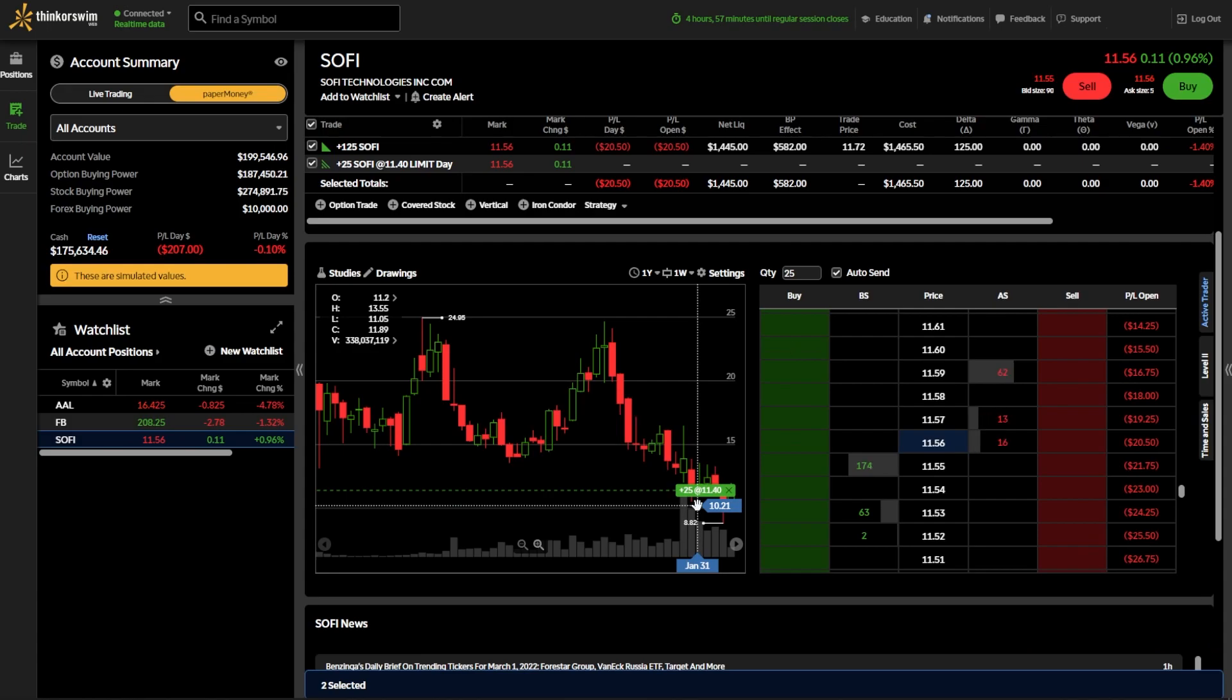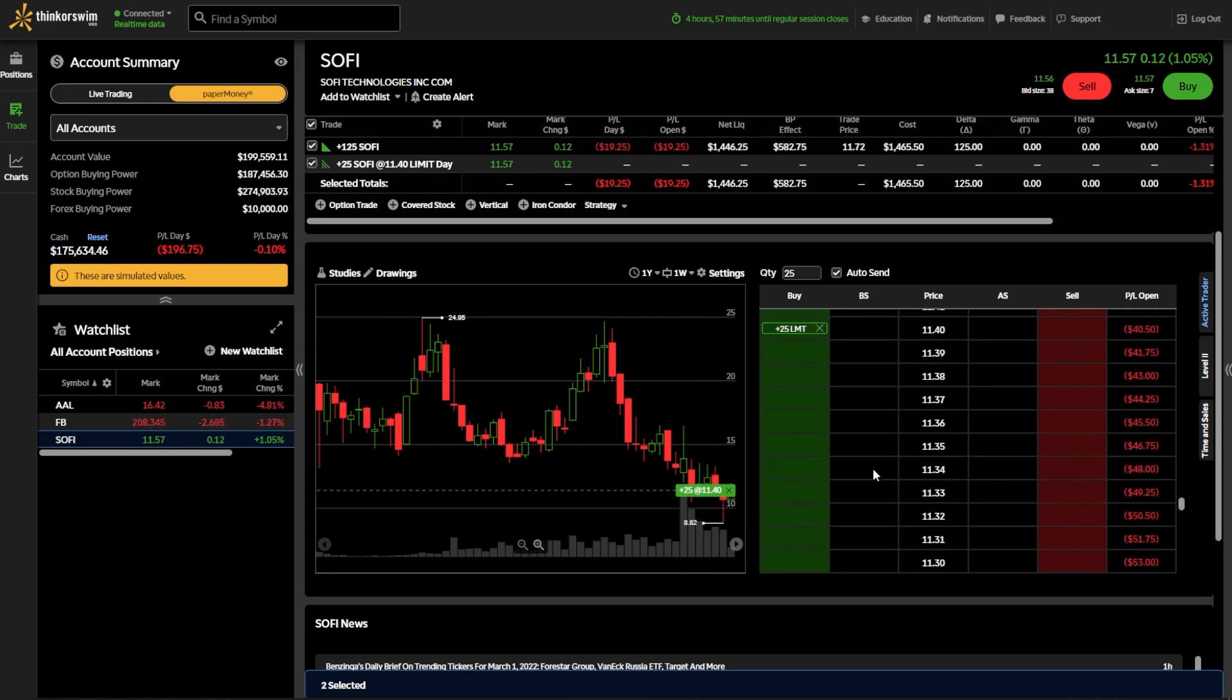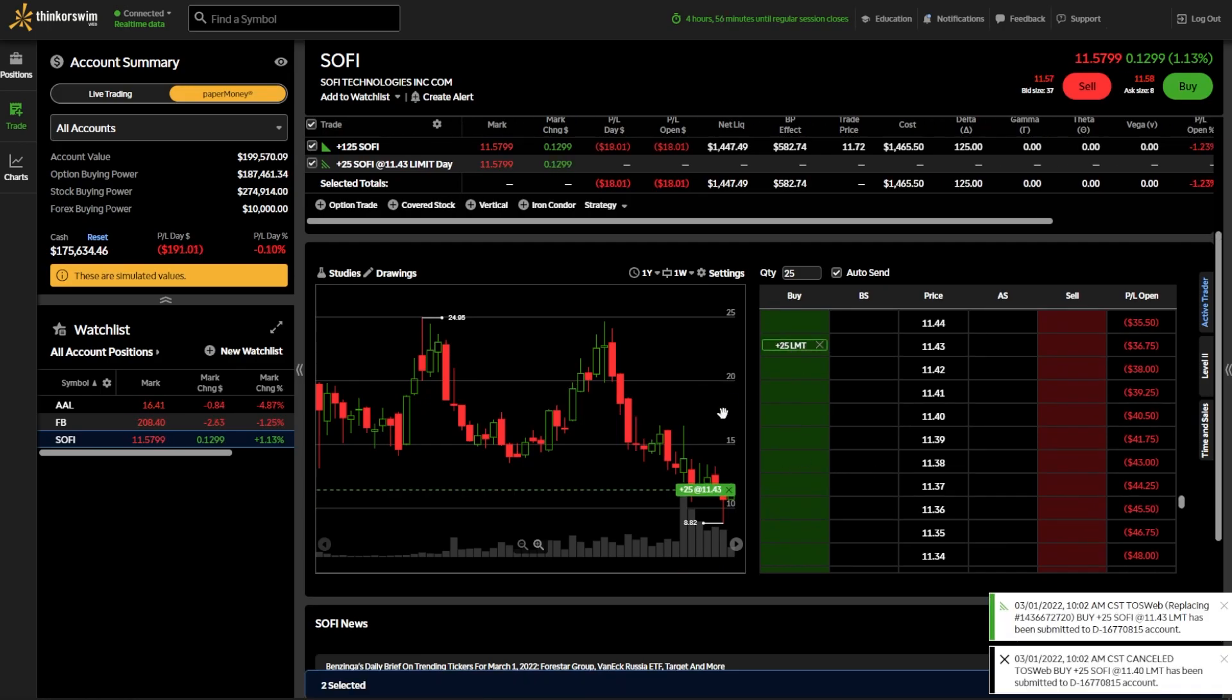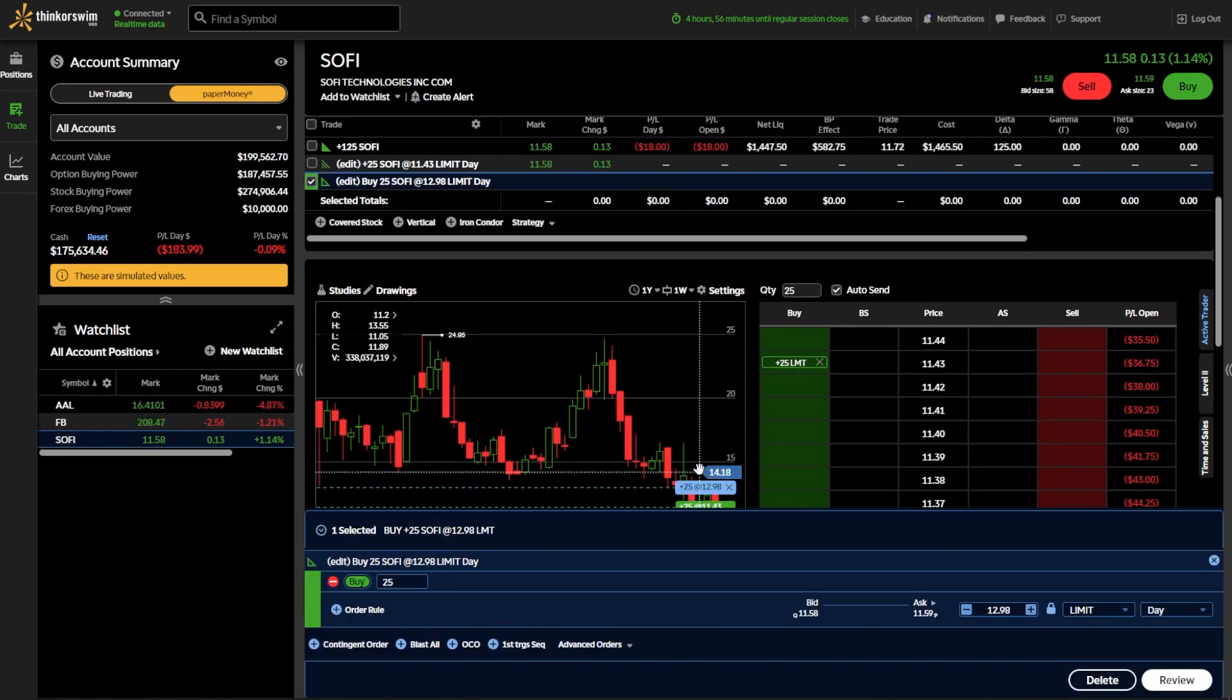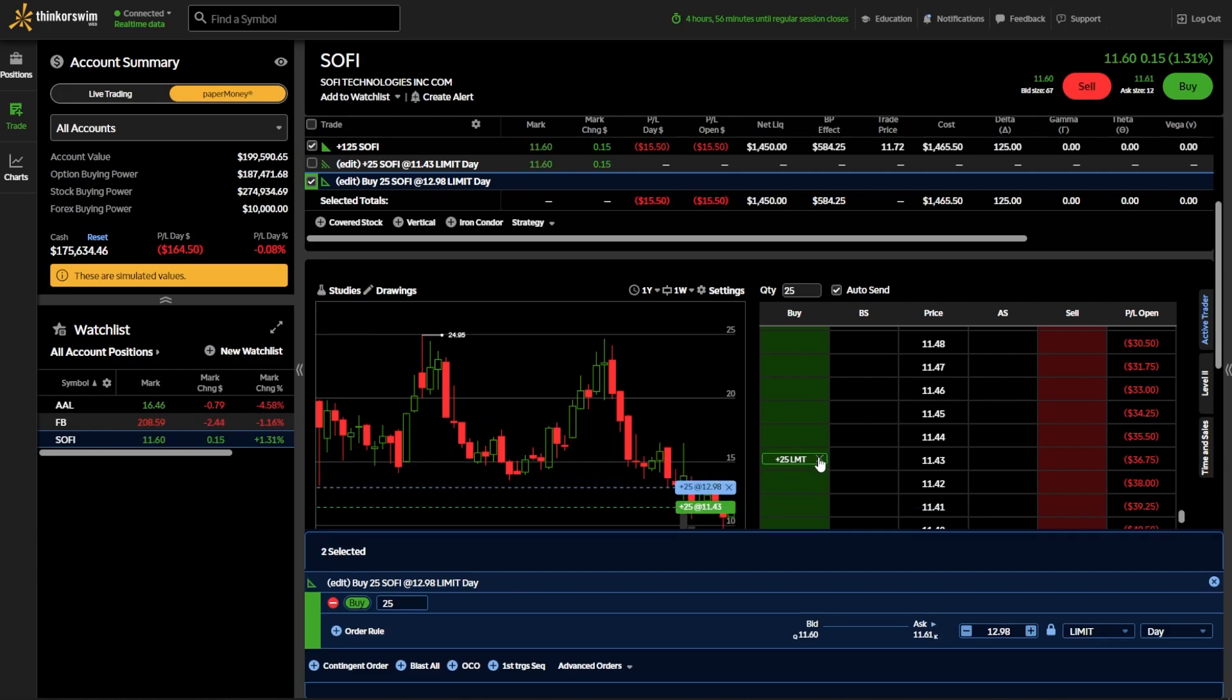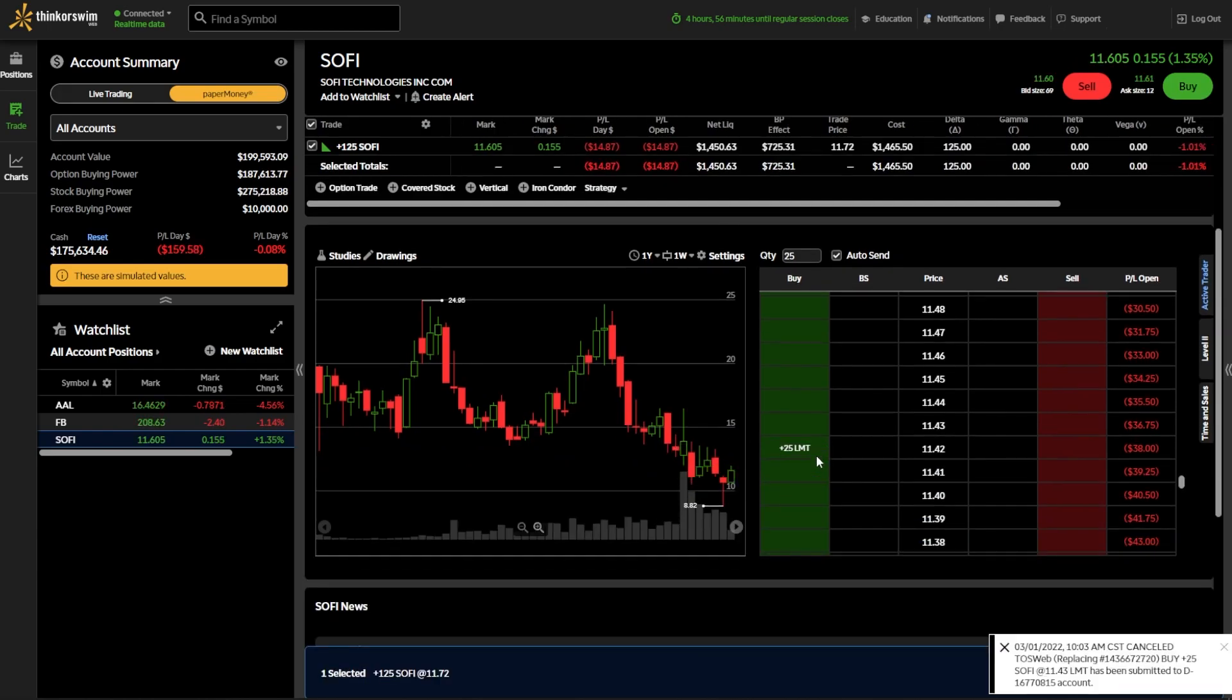If I wanted to adjust that, I was actually willing to pay a little bit more for it, I could either come down here to the bottom and drag it up to $11.43. Or I could also do that on the chart on the left-hand side by clicking on it and dragging it up. Since I don't actually want to do that, I'm going to go ahead and exit out of it since I don't want to place this trade. But there we go. That's how we're going to place an order to buy the stock.